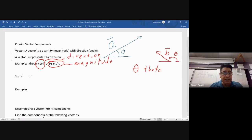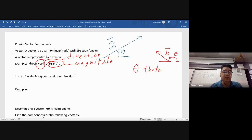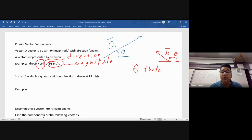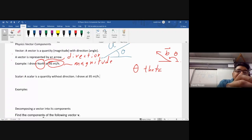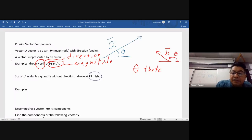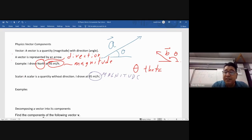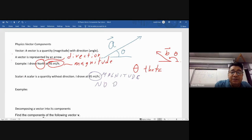A scalar is a quantity without direction. So if you say I drove at 95 miles per hour — that has no direction, it only has magnitude. This is called a scalar. You cannot represent a scalar with a vector because you don't know which way to point the arrow. The arrow shows direction, so with no direction given, it's a scalar.